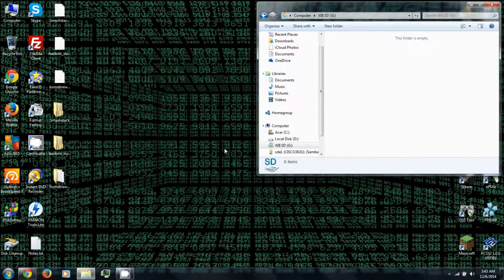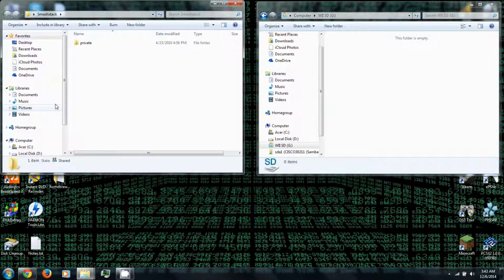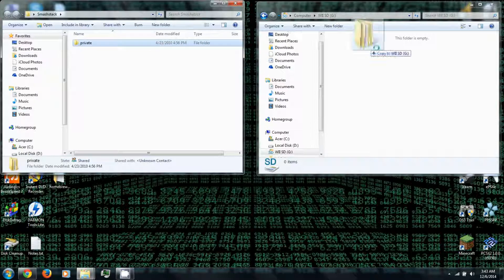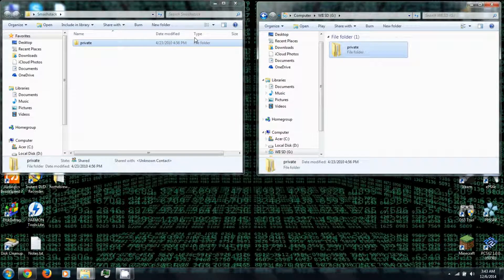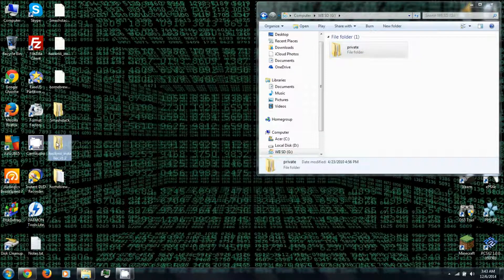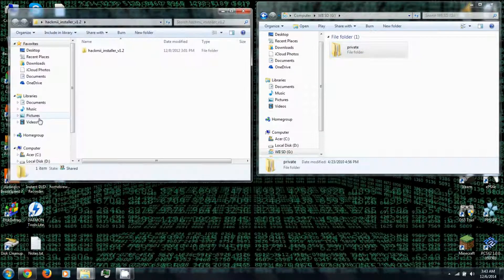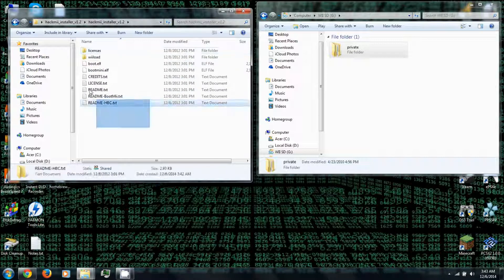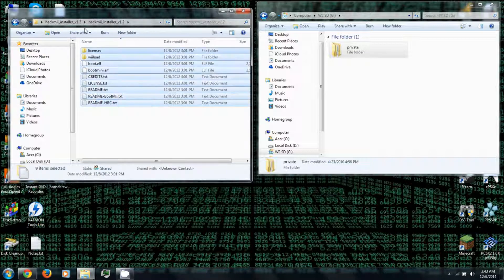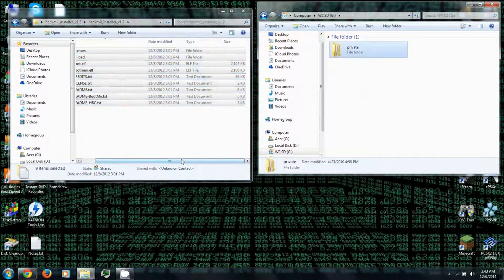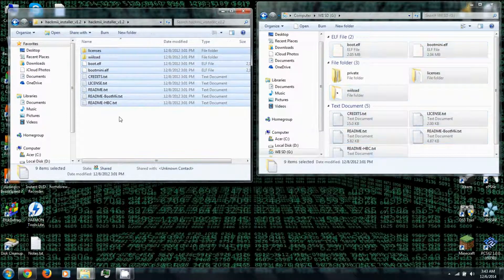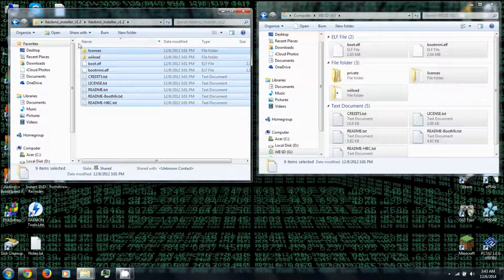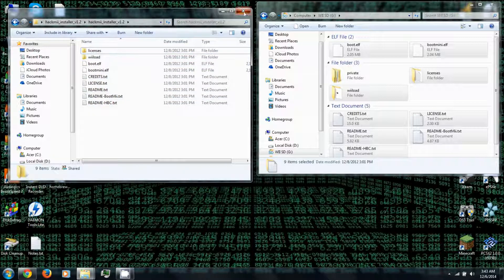Then open your SD card. You want to open the Smash Stack folder, then copy the private folder to your SD card. Just drag and drop. Then next you can open the HackMeInstaller folder. You can copy everything in the HackMeInstaller folder to your SD card, so there'll be a boot.elf and wiiload and licenses and readme files and all that.